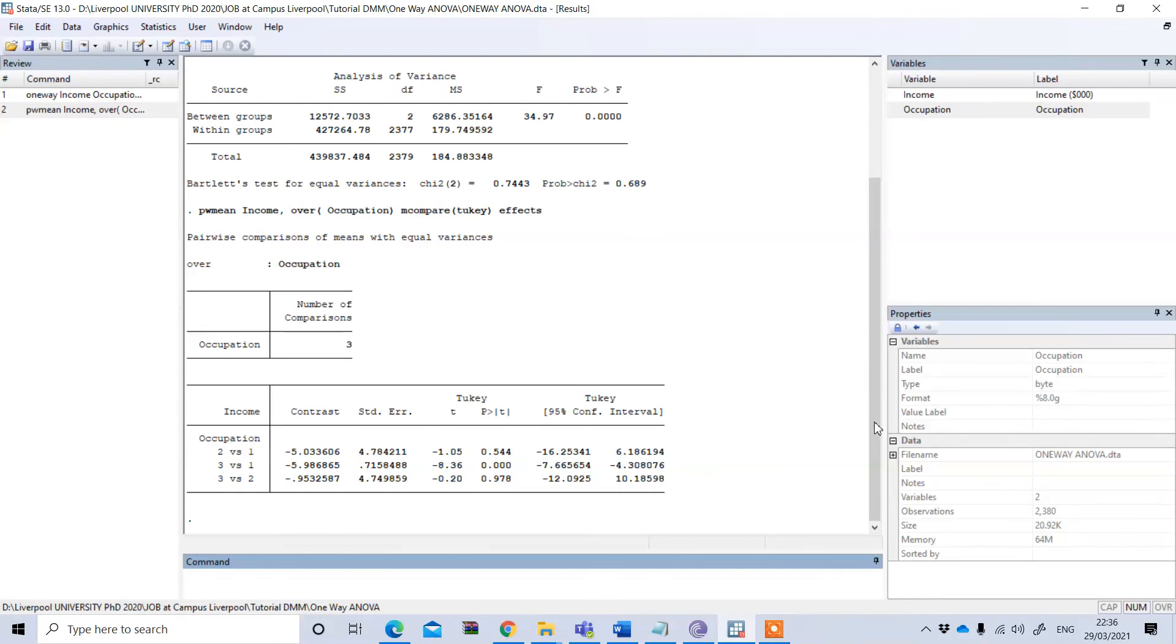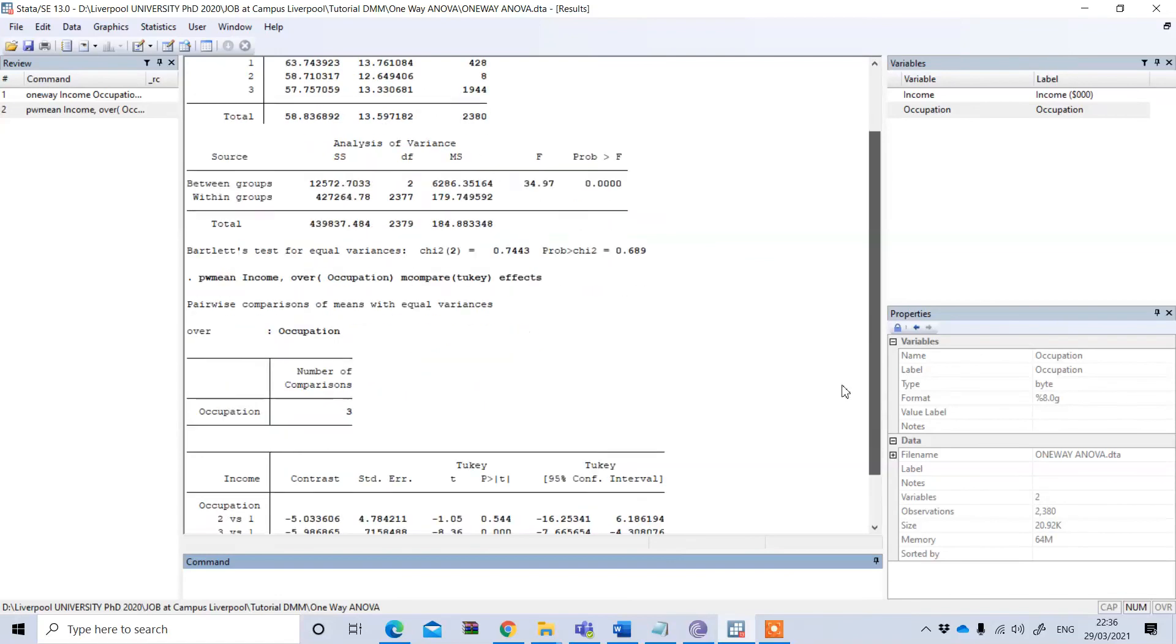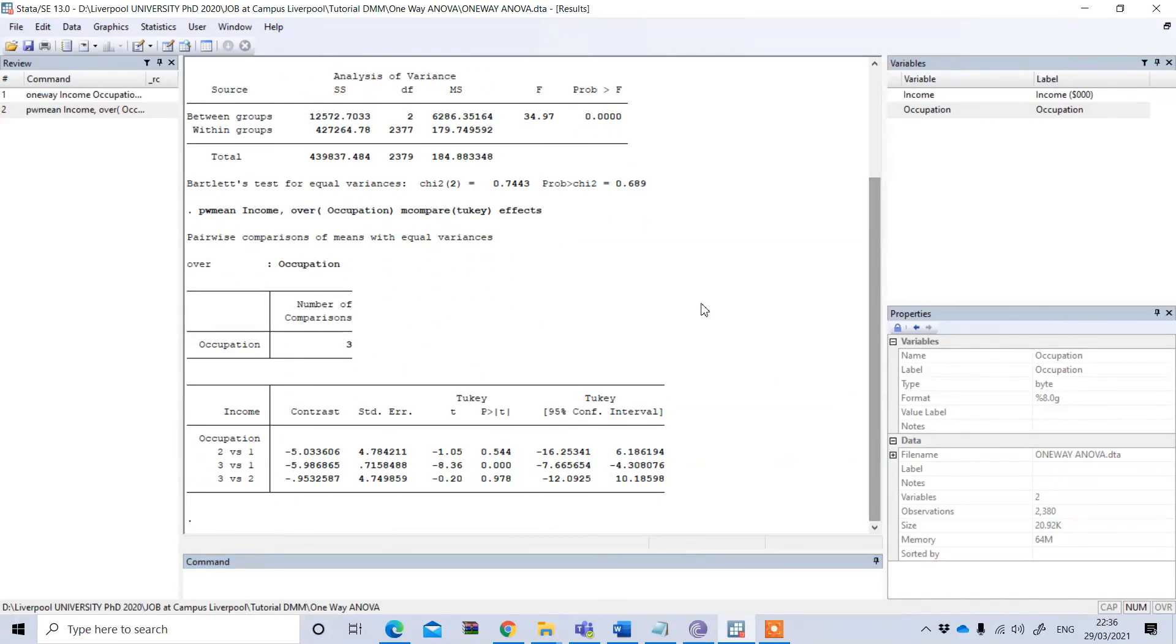In this way we can perform a one-way ANOVA in Stata.